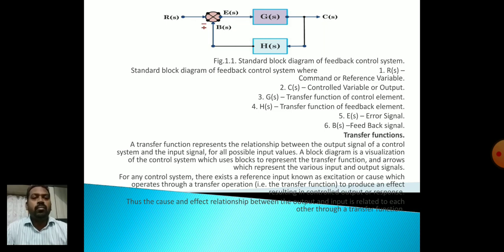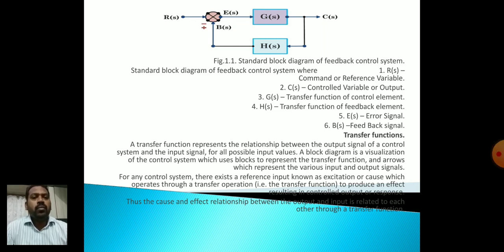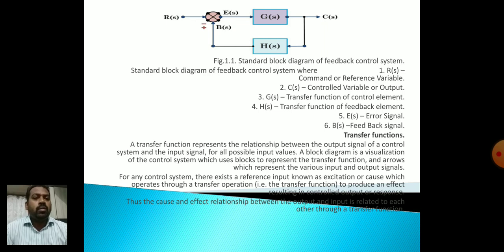The transfer function represents the relationship between the output signal of a control system and the input signal for all possible input values. A block diagram is a visualization of a control system which uses blocks to represent the transfer function and arrows to represent the various input and output signals flowing from one point to another. For any control system there exists a reference input, known as excitation or cause, which operates through a transfer function to produce an effect — the resultant control or output variable. Thus the cause and effect relationship is related through a transfer function.